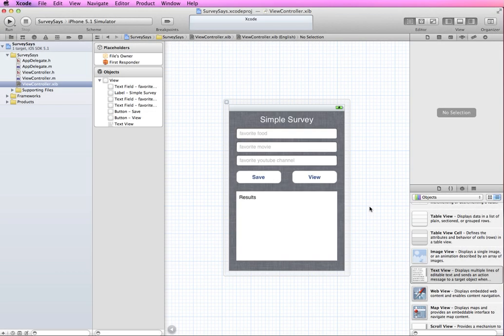In this tutorial, I'm going to demonstrate how to take information from an app and save it into a text file, and then how to retrieve that information back from the text file.